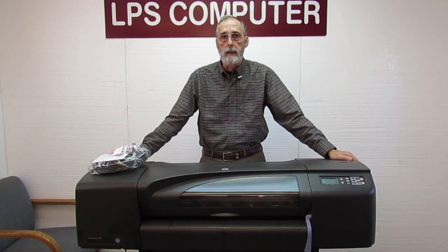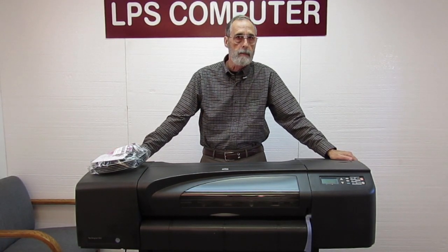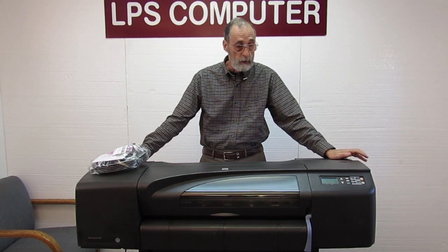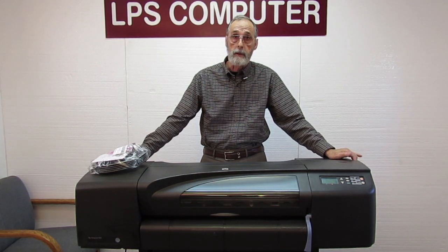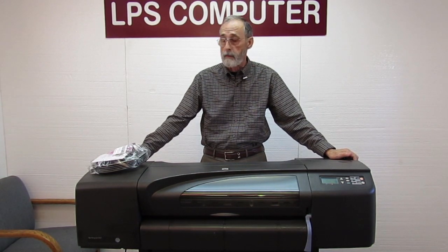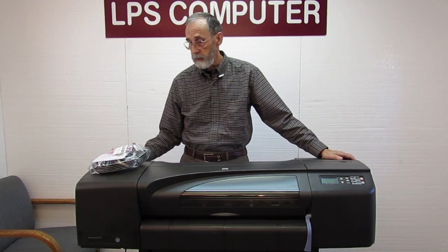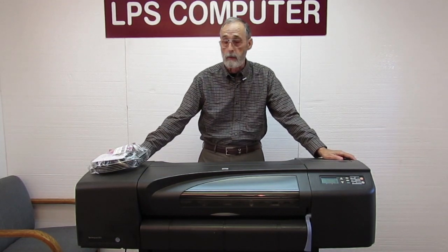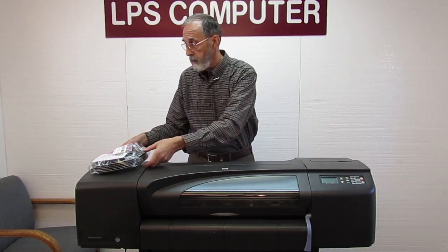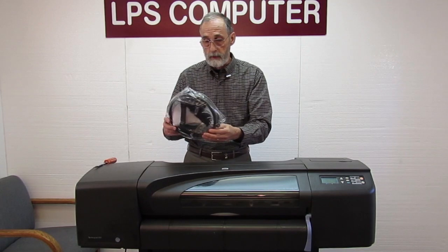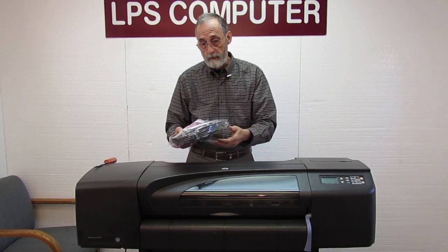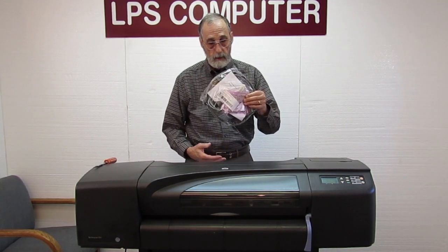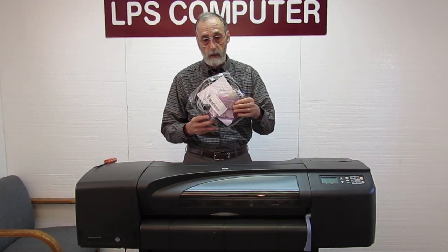Hi, I'm Bob with LPS Computer. I'm going to show you how to replace an ink tube system in a DesignJet 800-500 printer. This is a pretty common replacement. If you ordered a kit from us, this is what it would look like.